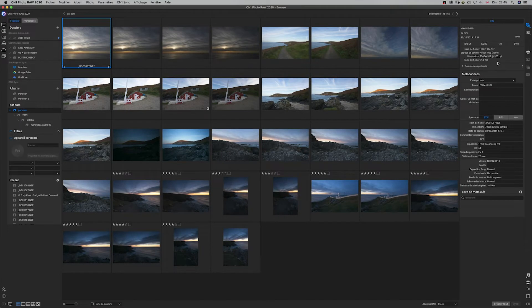Salut à tous, c'est Edi. Alors, aujourd'hui, que se passe-t-il en ce lundi ? Je vais vous le donner en mille. Vous vous en doutez, c'était marqué dans le titre. Je vous fais une formation complète ON1 Photo RAW 2020. Voilà, c'est décidé, c'est fait.